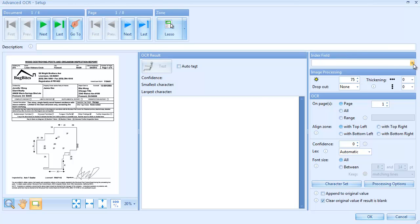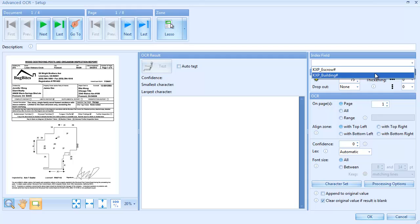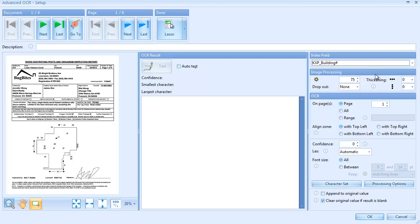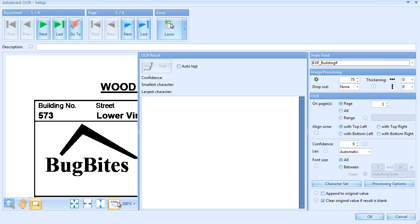We select a KXP building number index field. This field will be filled out with the OCR result. We define a recognition zone on our first sample image.